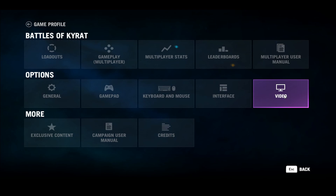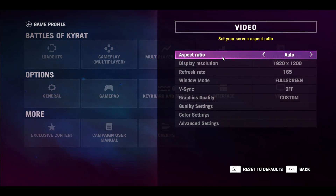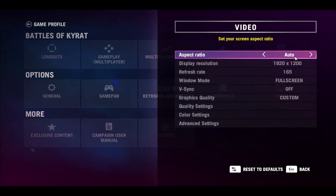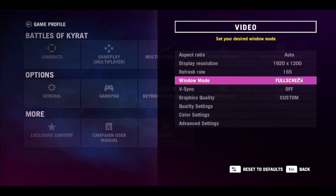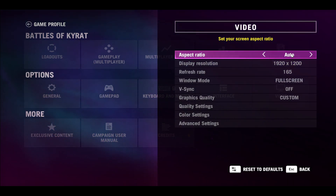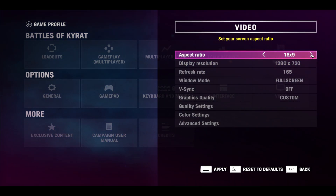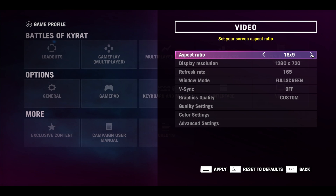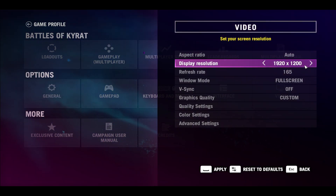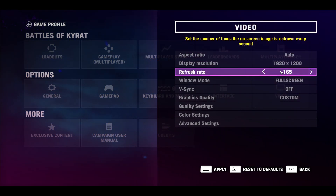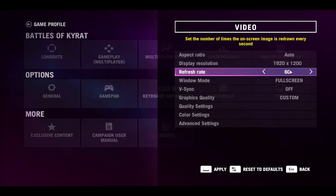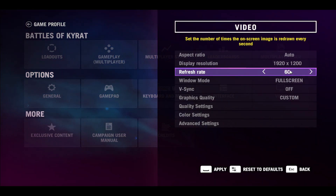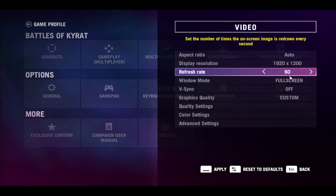Now just tap on Video and you will first be able to change the aspect ratio, the resolution, as well as refresh rate and window mode. You can leave the aspect ratio in auto or choose your specified aspect ratio depending on your monitor. You can customize your resolution and choose your preferred refresh rate. Set this to 60 if you wish to play with an optimal experience while also enjoying good graphics.